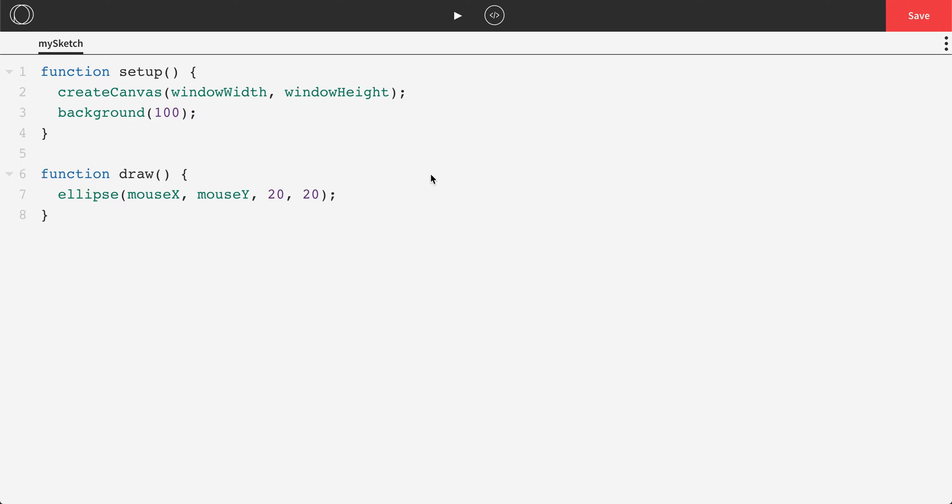So we've already made a new program. If you have not done so already, log into openprocessing.org and make a new sketch. We're going to start with just some basic housekeeping items.